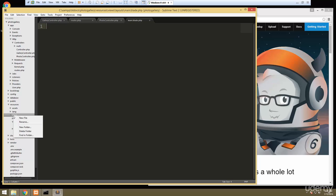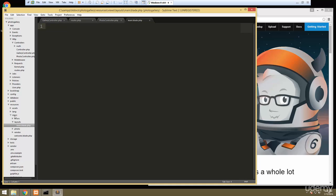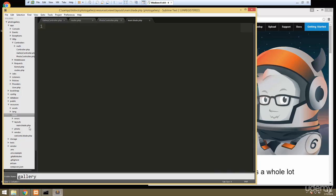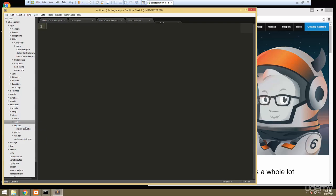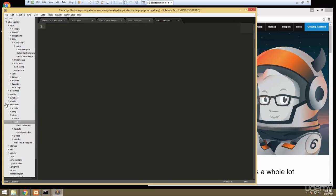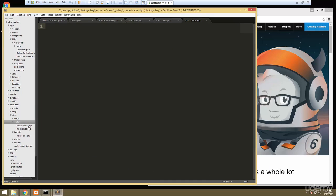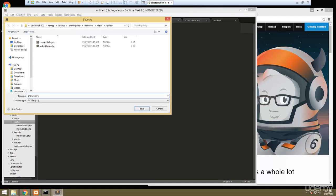The next thing we're going to do is create a folder for each of our controller views. We'll create a folder called photo (lowercase) and we also want a folder called gallery. In both of those we're going to create a few files. This one is going to be index.blade.php, and then we also want a create.blade.php — this will be to create a new gallery. We also want one to show the actual gallery, so new file and we're going to save this as show.blade.php.